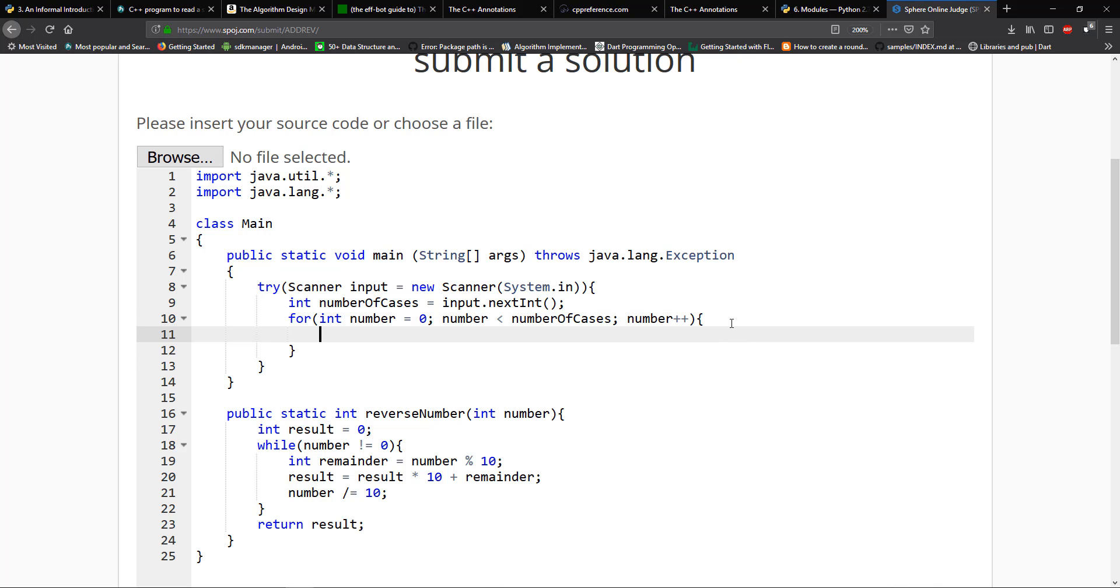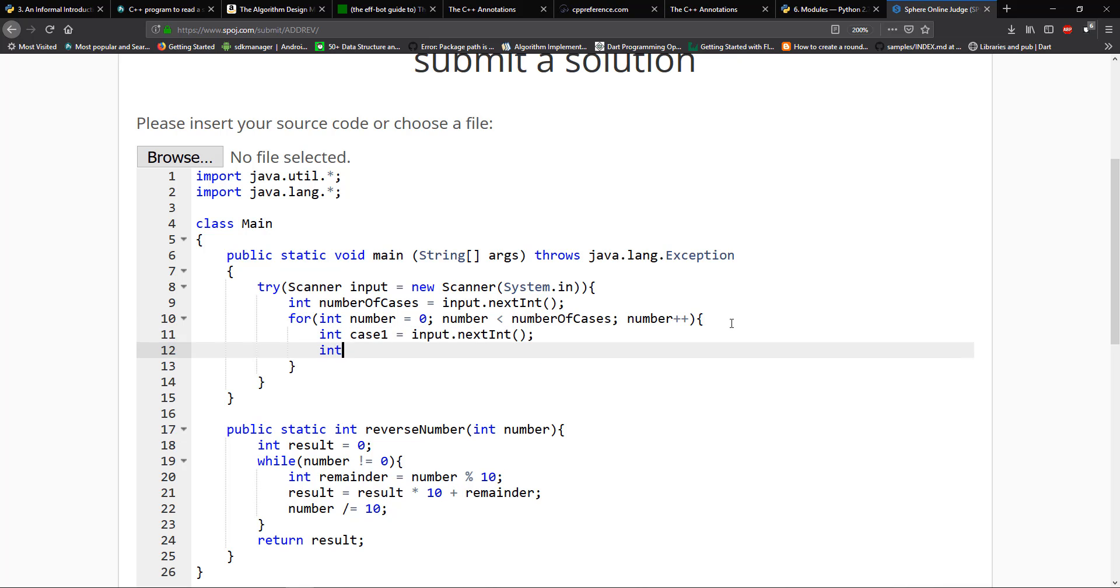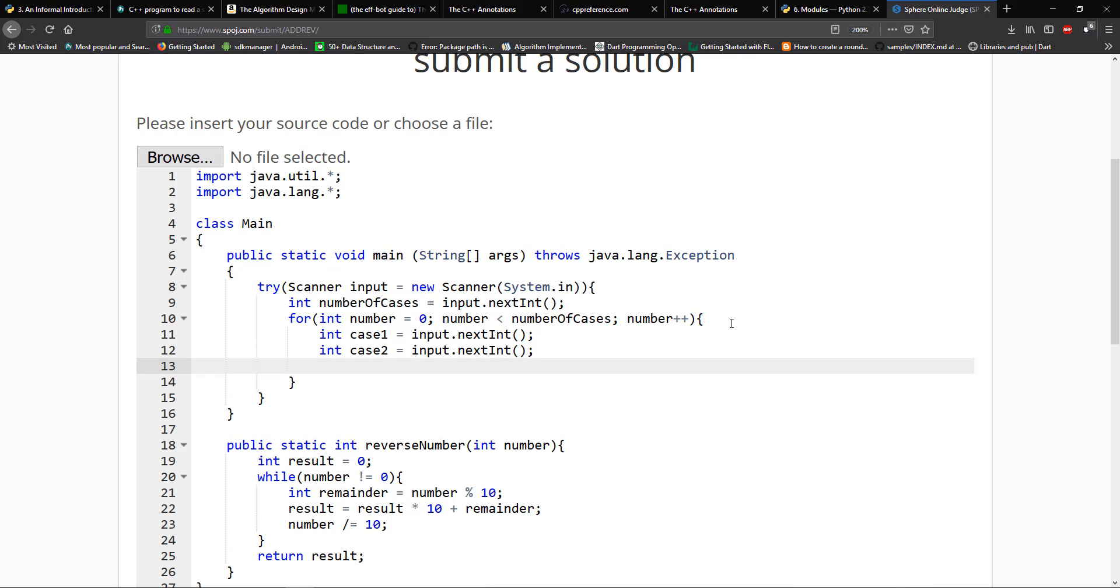Then we have to take in those two digits. So I'm going to say int case one is going to equal to input.nextint. And int case two is going to equal input.nextint. And then we're going to get the result. So this is the part where you have to get right.